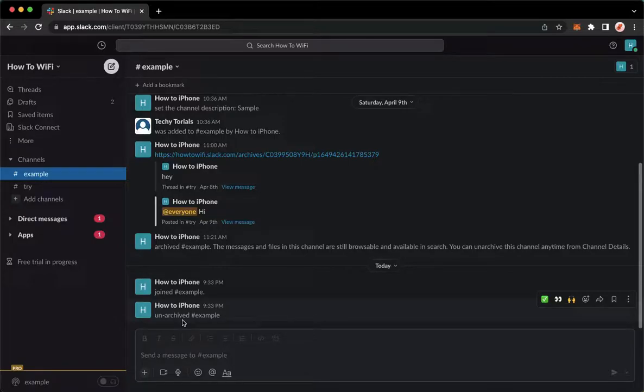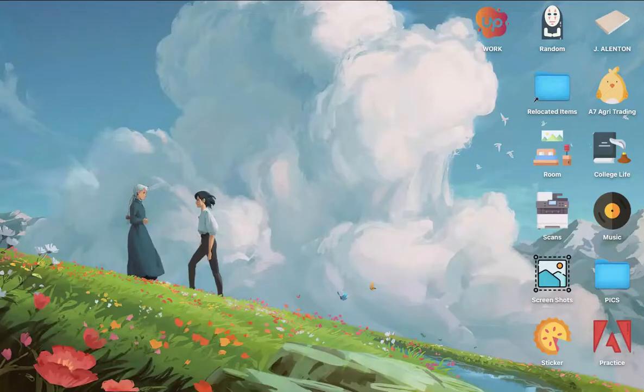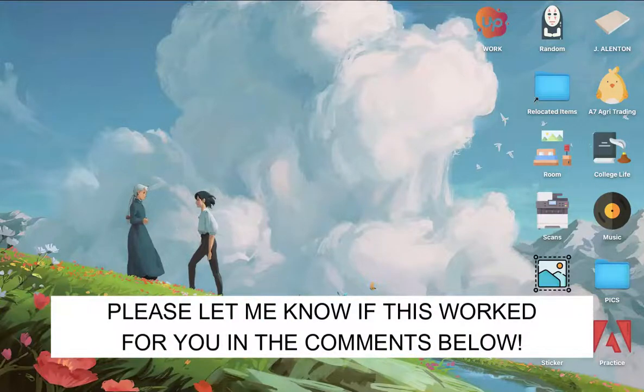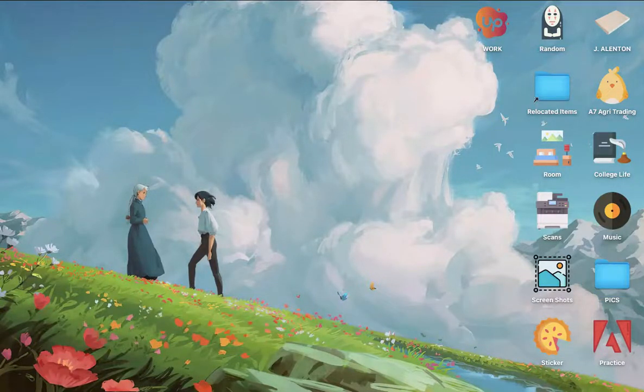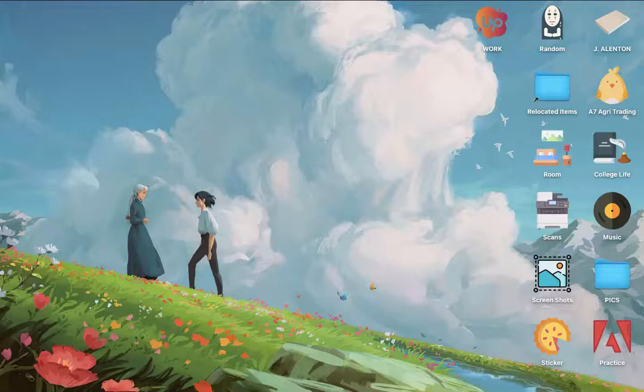That's how you can unarchive a channel on Slack. So that's all for this video. Let me know in the comment section if this works out for you. For more helpful tutorials like this, please subscribe to our channel and don't forget to click that notification bell. Thank you for watching and have a wonderful day.